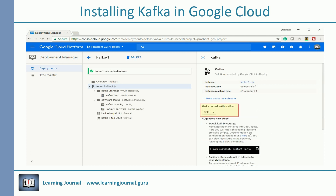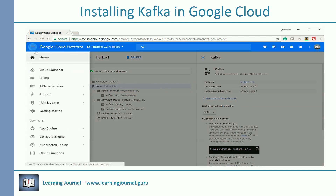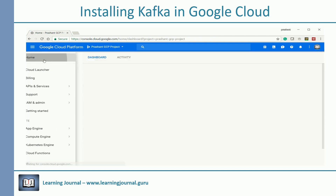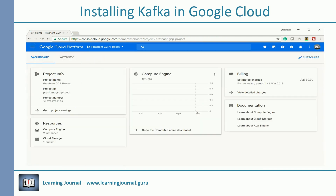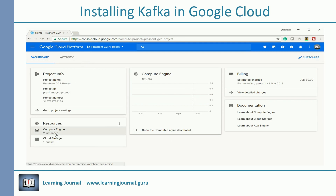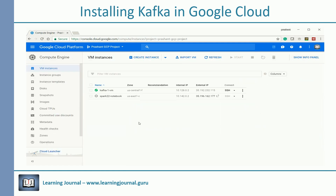You can SSH to the VM from here, or you can go to your homepage, then visit the Compute Engine page, and SSH to your VM from there.